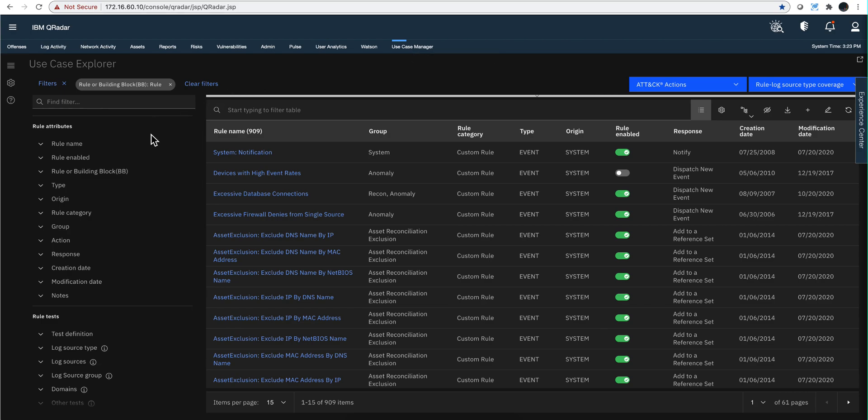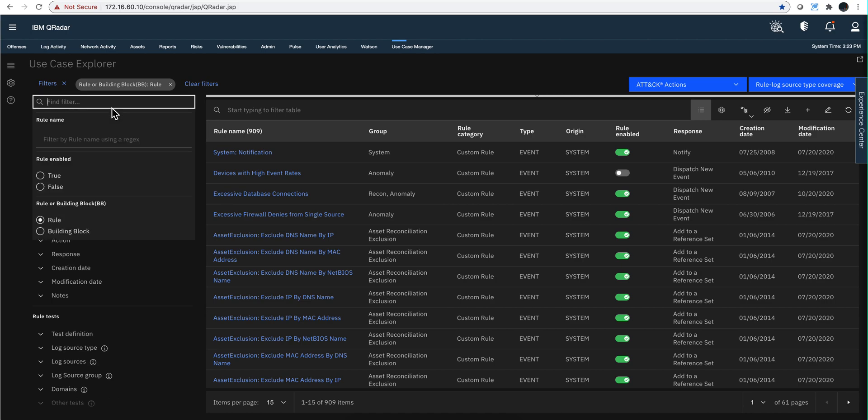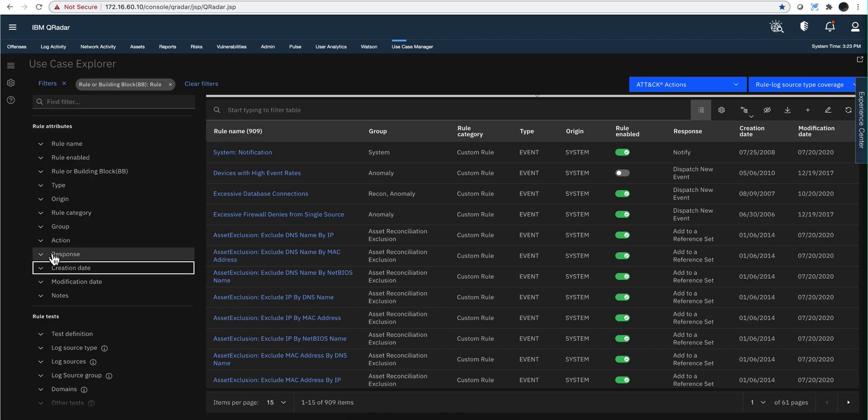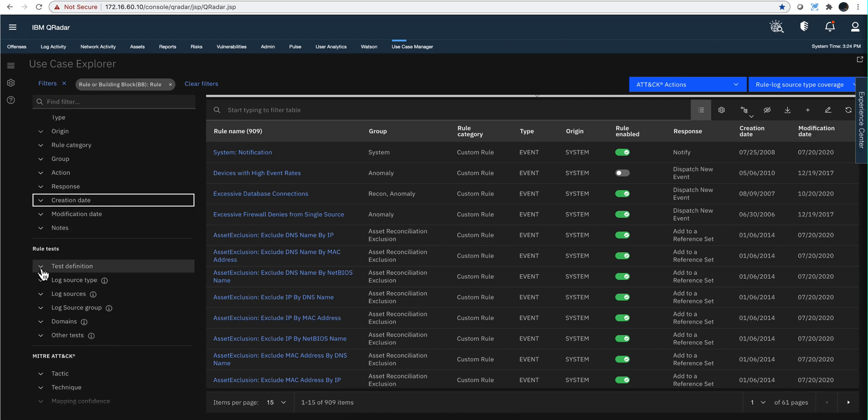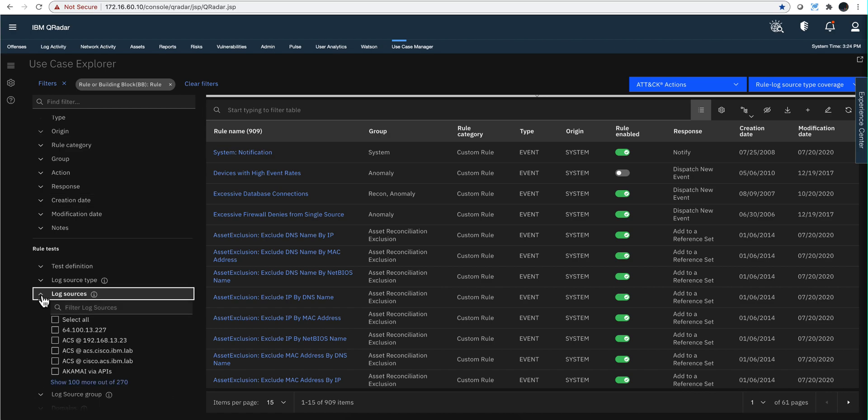One way of actually doing that is by scrolling here on the rule test. And again, you're going to find multiple ways of doing different things in here. If you have a particular log source that you have from AWS, you can actually select it from here if you know the name of it, or you can do it by the type.